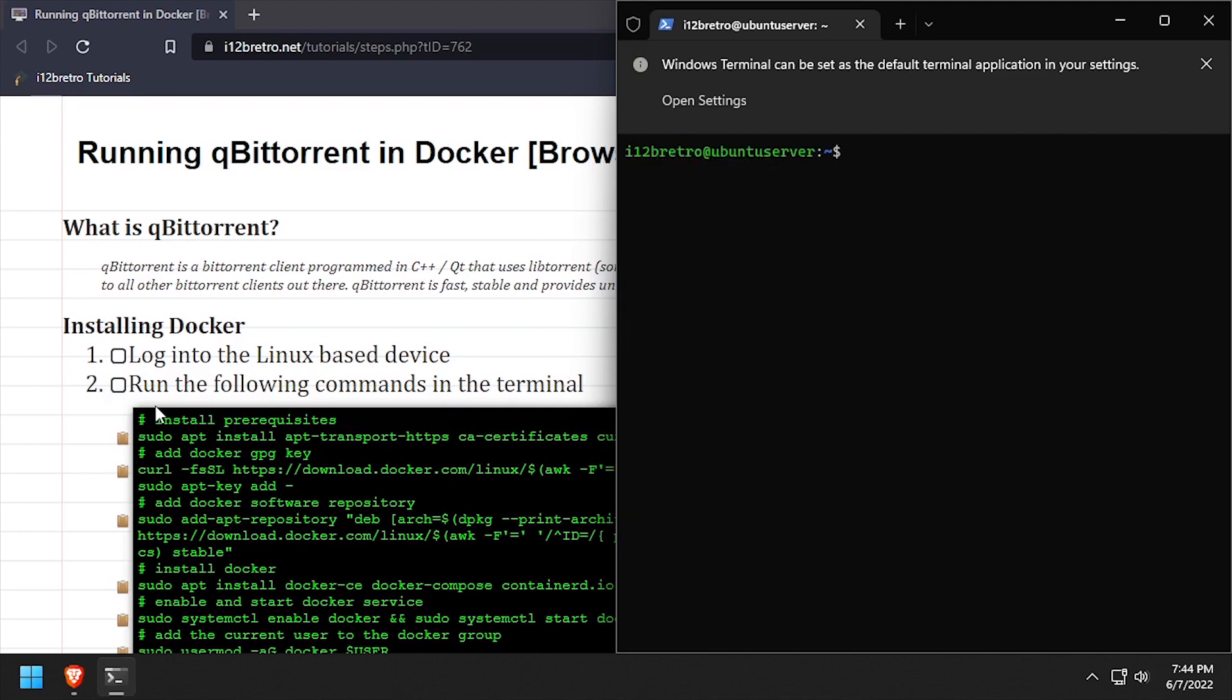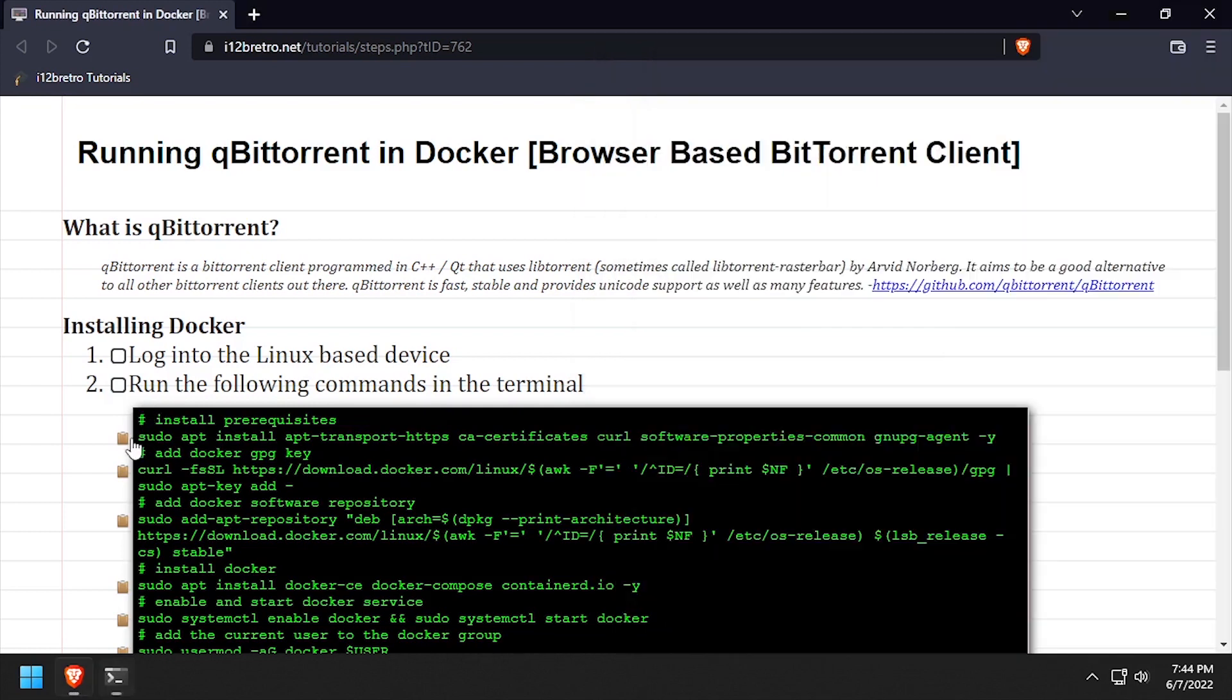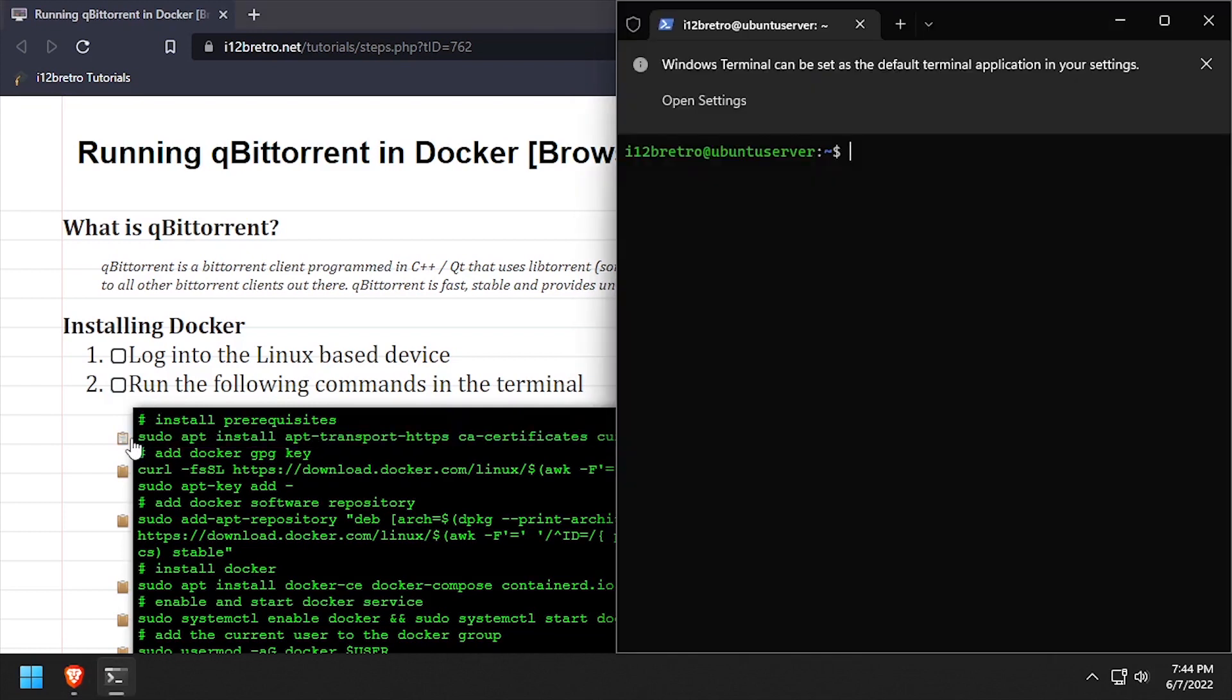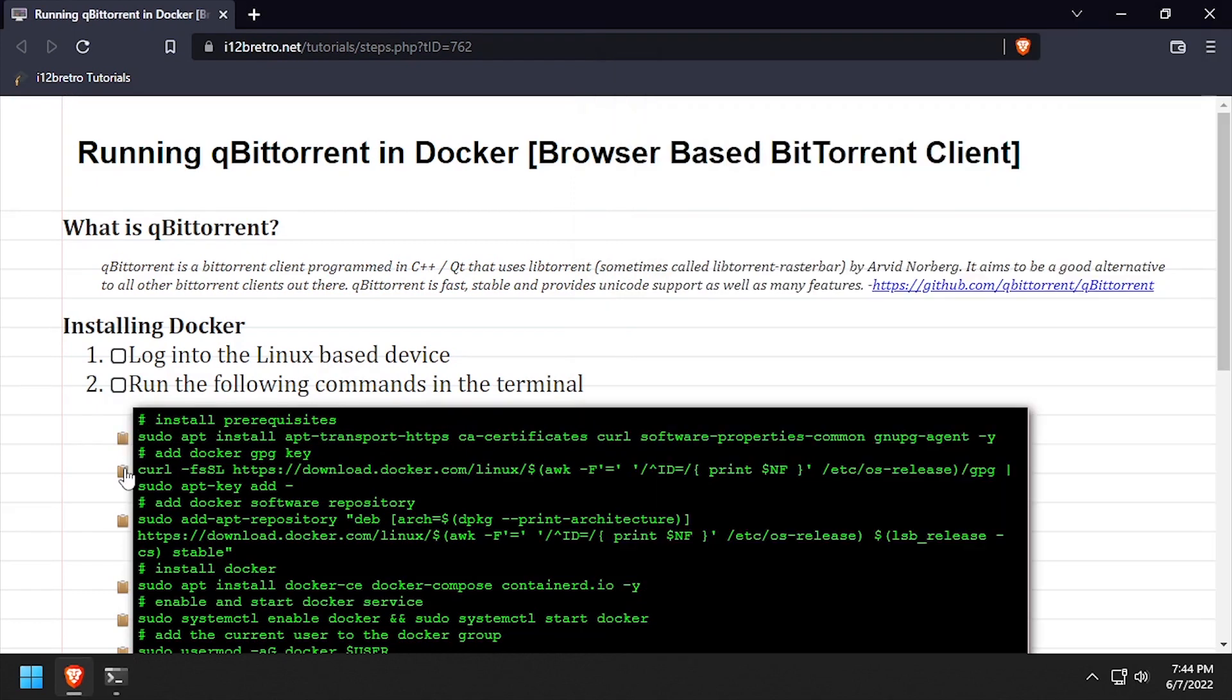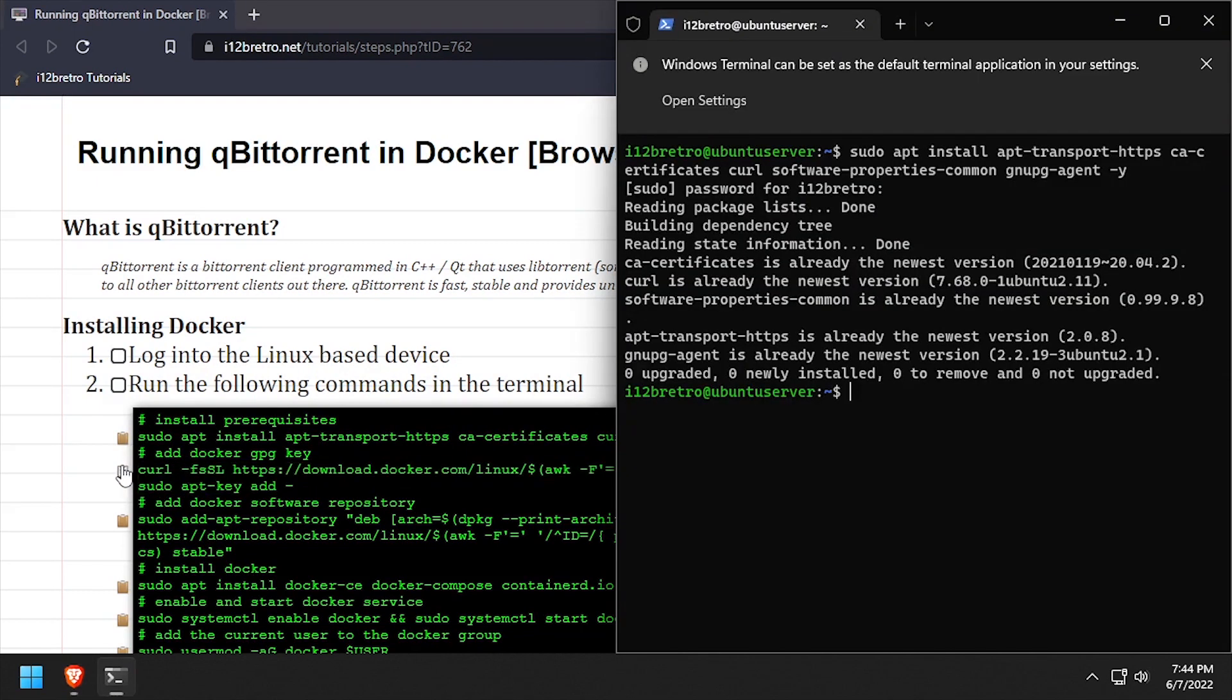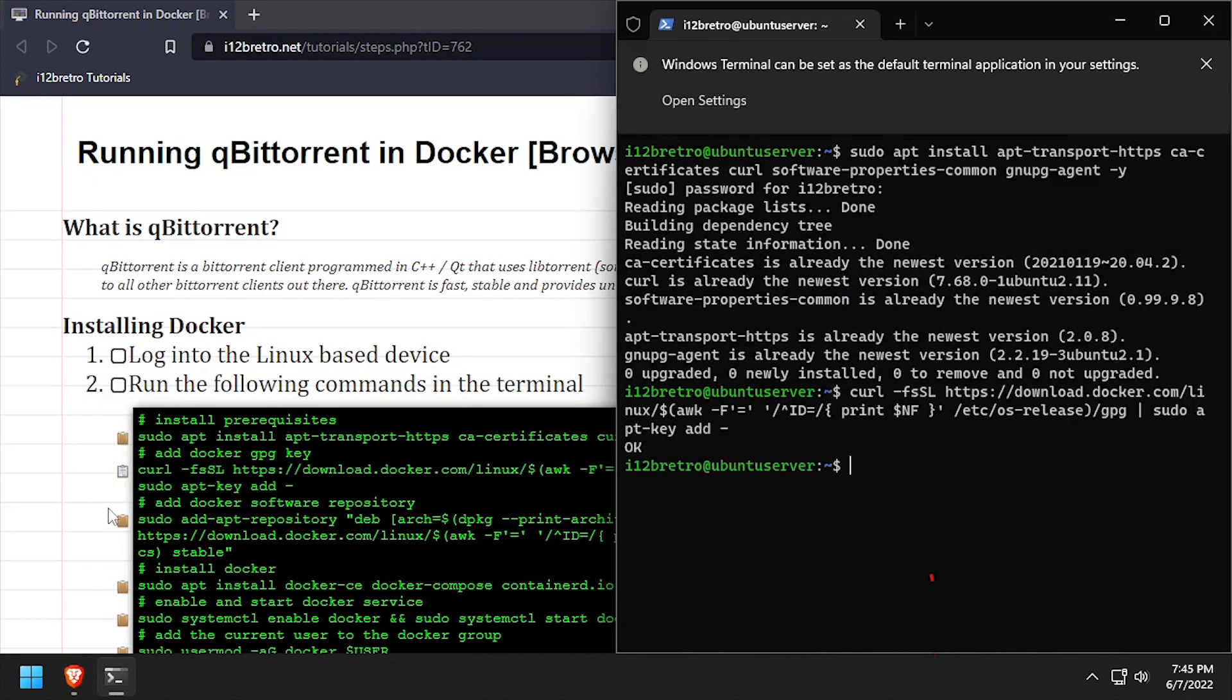First, we'll use apt install to install a few prerequisite packages. Then we'll add the docker gpg key and apt repository.